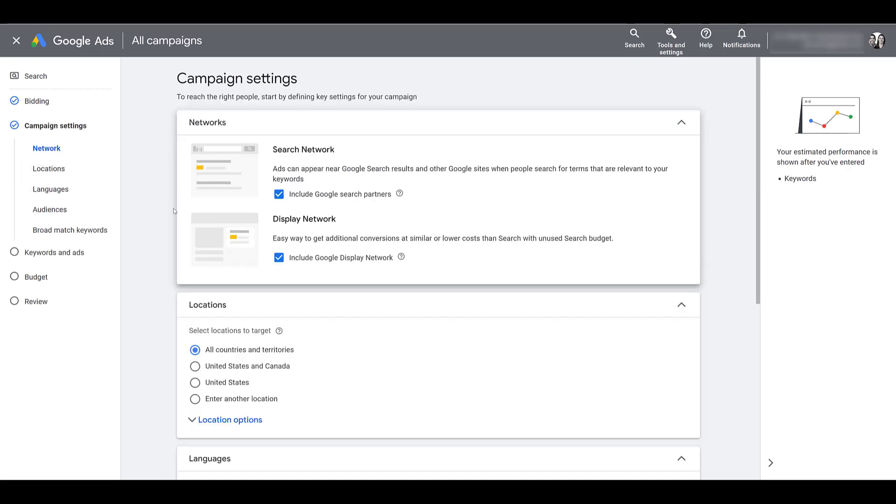Now by default when you're creating a search campaign nowadays, both of these boxes are checked. And if you're fairly new to Google Ads, I will tell you right now these two boxes will definitely expand your reach, and the intent on these settings are completely different than someone actually going to google.com and searching for something.